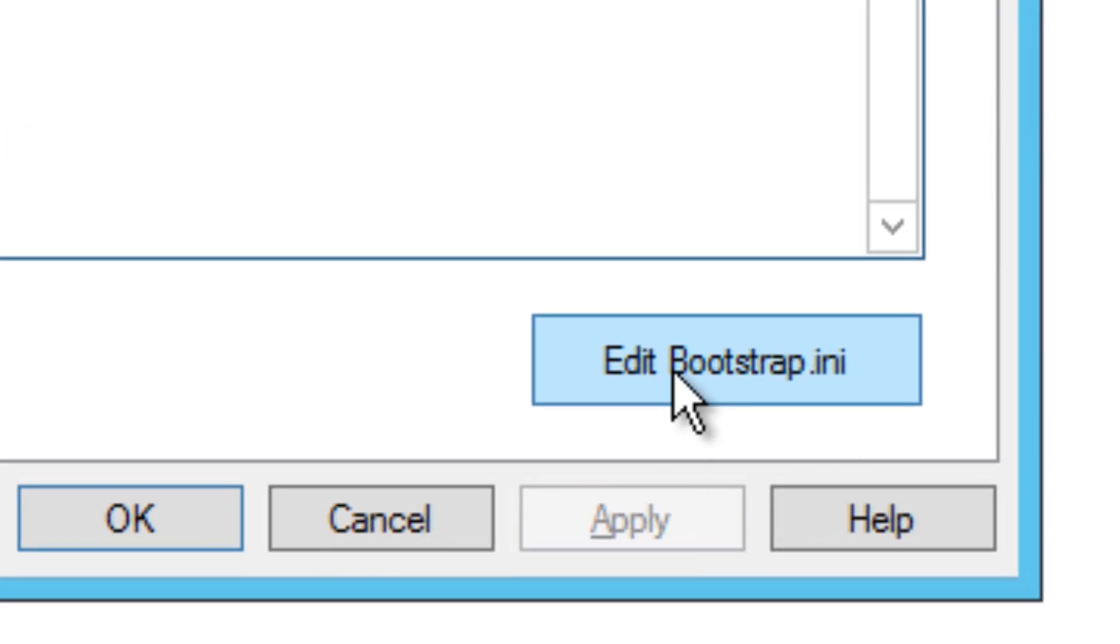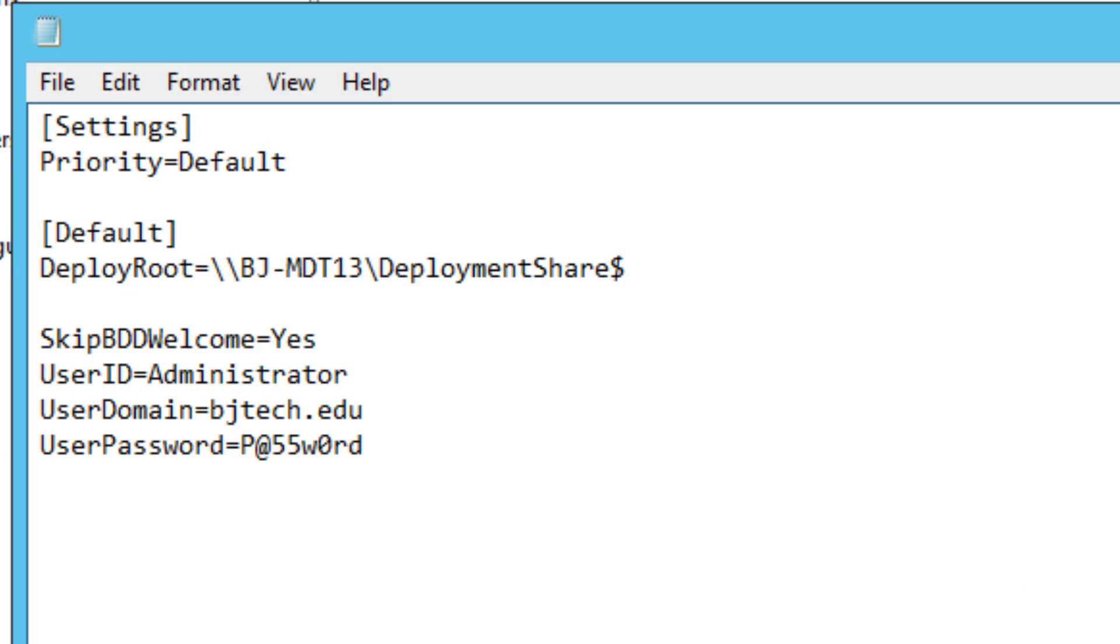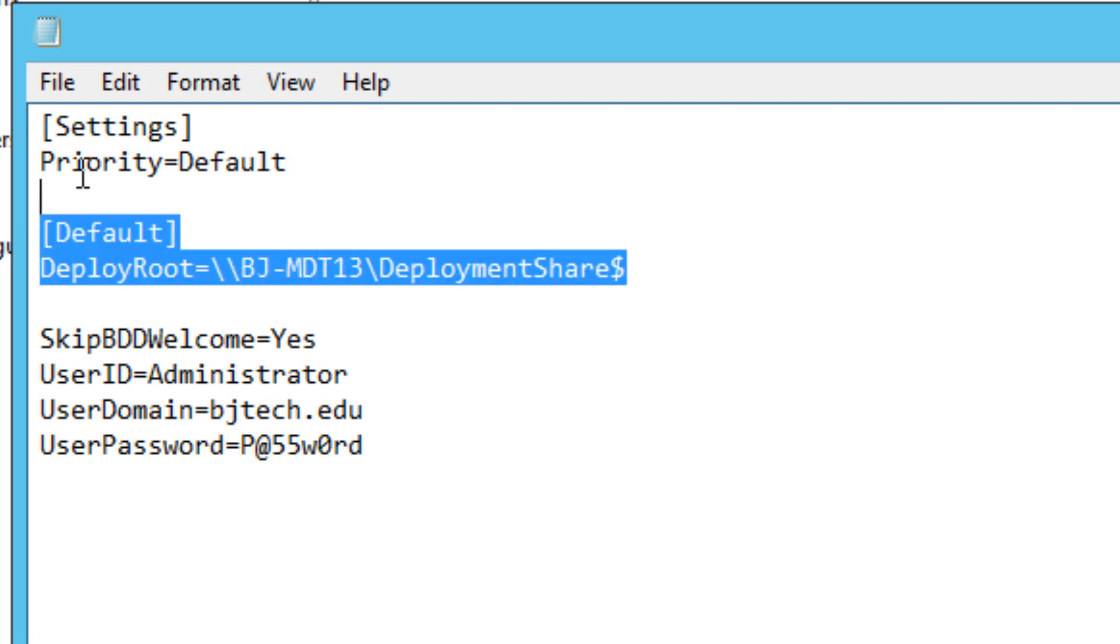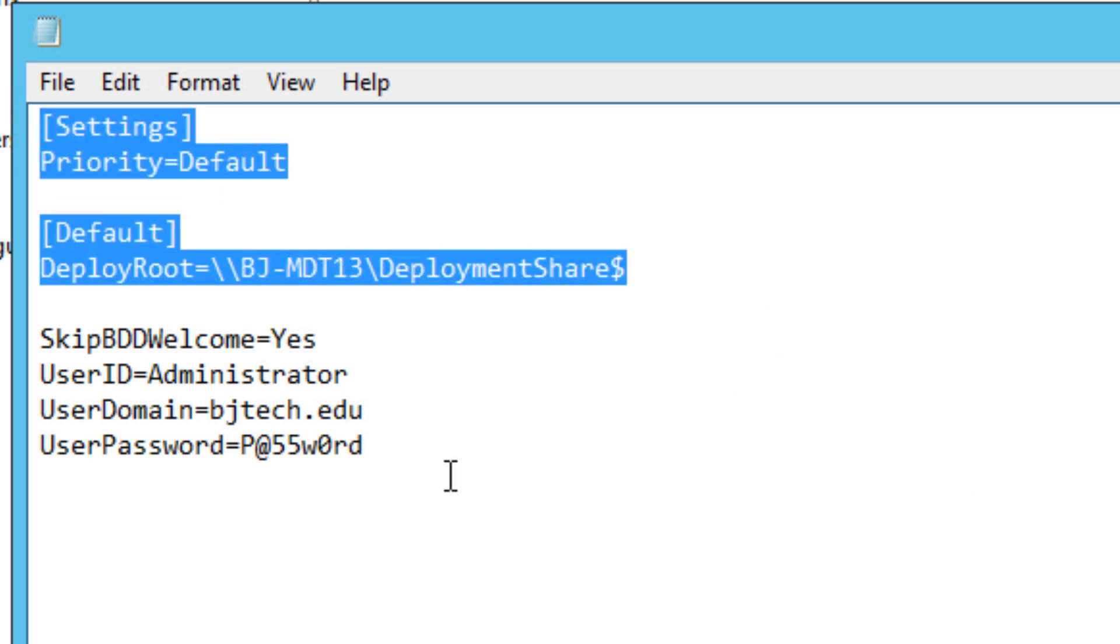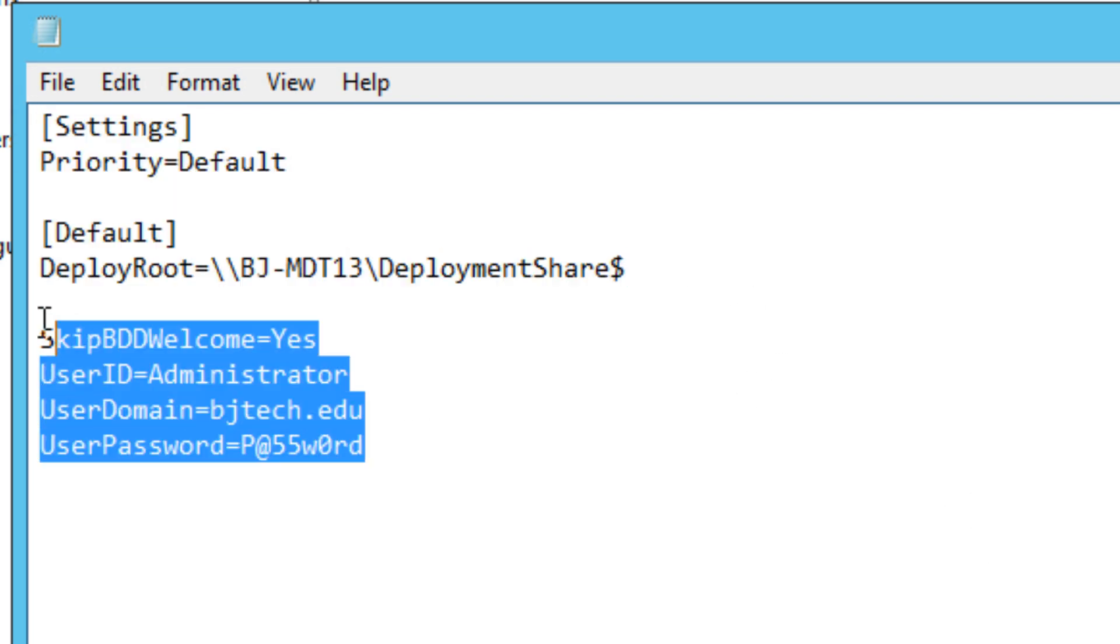The next step is to edit the bootstrap.ini file. I like to keep this file very simple. By default, you're only going to get these two. I added my skip BDD welcome, as well as my user ID, user domain, and user password. Again, this is another level of user authentication that will bypass the time you have to authenticate during deployment.